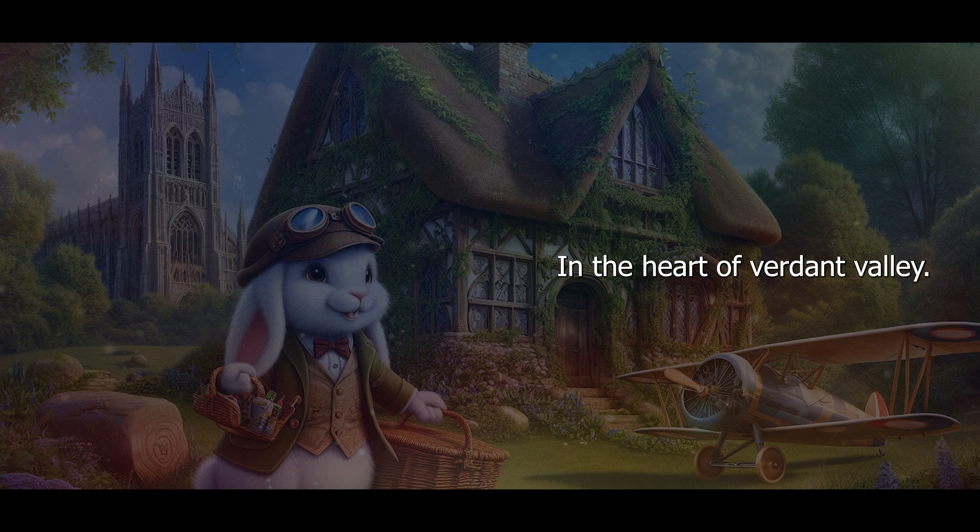In the heart of Verdant Valley, where the grass whispered secrets to the wandering wind, there stood a quaint cottage with a roof that arched like a dozing dragon's spine. Its walls, a canvas for the ivy's embrace,